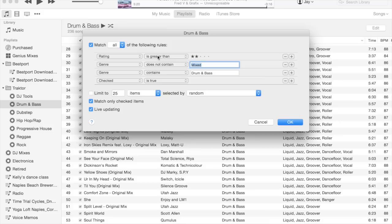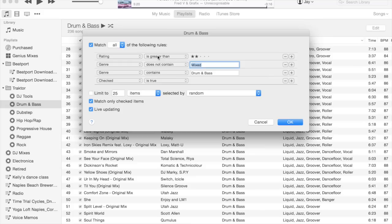The reason I do that is I have a lot of DJ mixes of myself that I've recorded and many more of other DJs downloaded from the internet, and I put the word 'mixed' in all the genres for those to basically filter them out of this list.